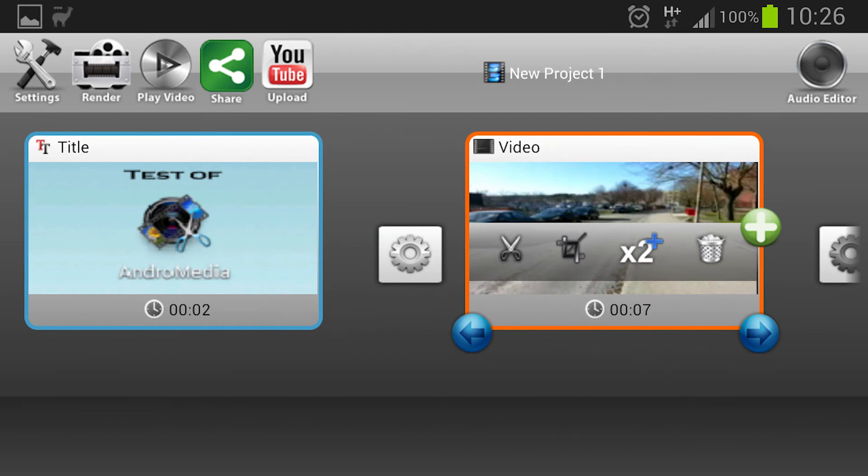Now we maybe want to take a look at the audio also. So let's press the audio editor.